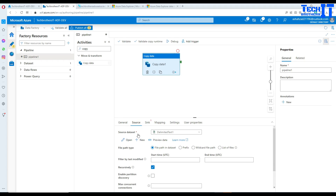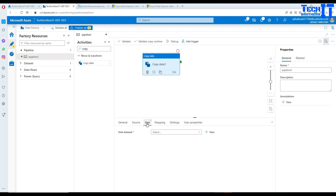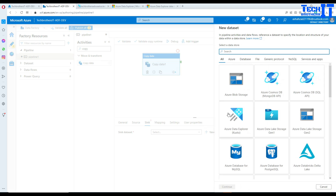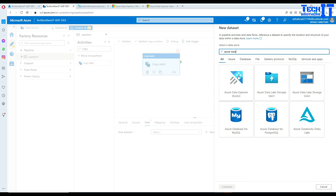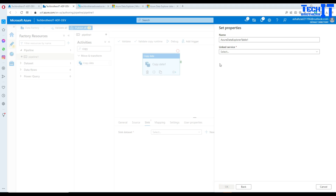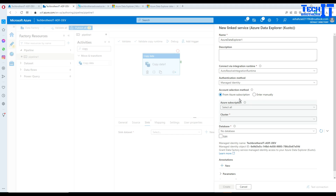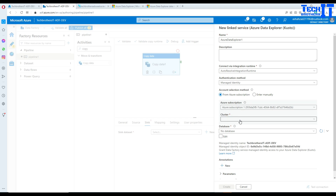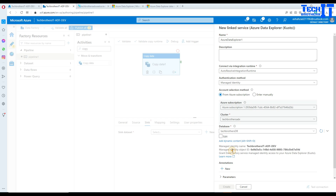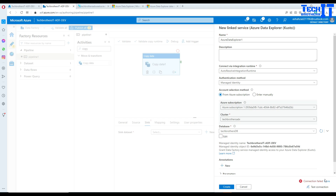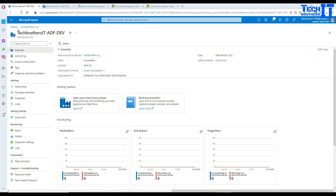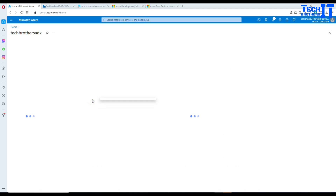After the source is set up, we need to configure the sink, which will point to the Azure Data Explorer table. Hit New, select Azure Data Explorer — that's the Kusto icon — and hit Next. Click New to create a linked service and select Managed Identity as the authentication method. As of now I haven't provided any permissions for Azure Data Factory to access the cluster, so it might throw an error. Select the subscription, choose the cluster, select the TechBrowserDB database, then test the connection. It fails — 403 Forbidden. That's a permissions issue.